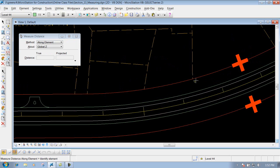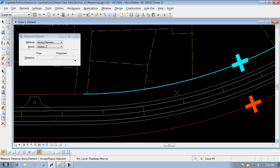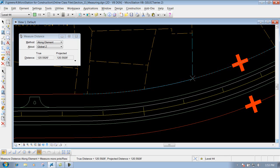To measure along an element such as this arc, first identify the element. I'll use the intersection snap to grab the arc at an intersection — double left click on the intersection snap, identify the first intersection, then go to the next point using the intersection snap and left click to identify it. This gives a distance of about 120-some feet measured along the arc element.